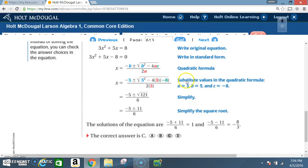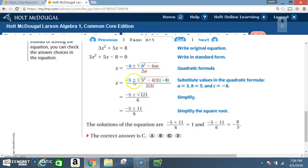Next, substitute values into the quadratic formula. Here a = 3, b = 5, and c = -8. The b value is 5, so we bring down the negative sign. We get: x = (-5 ± √(5² - 4·3·(-8))) / (2·3).